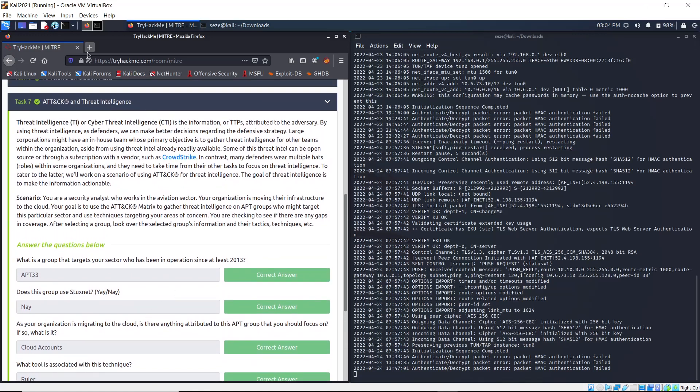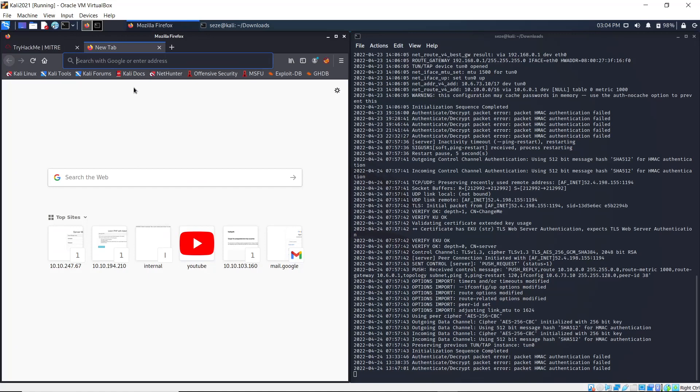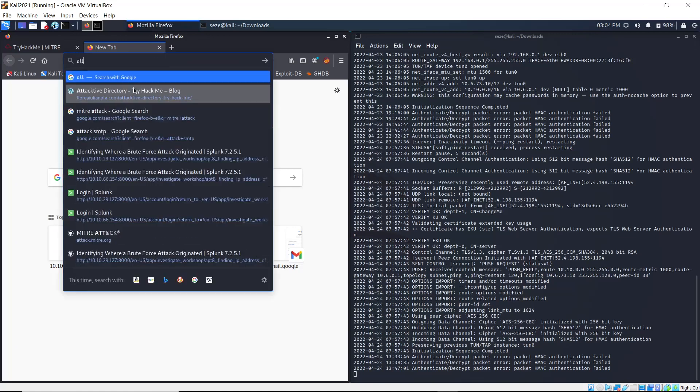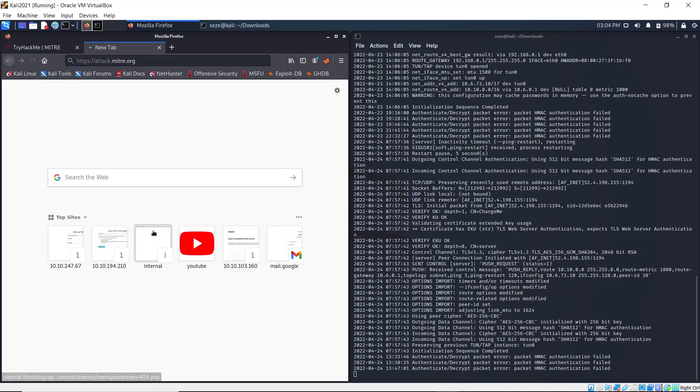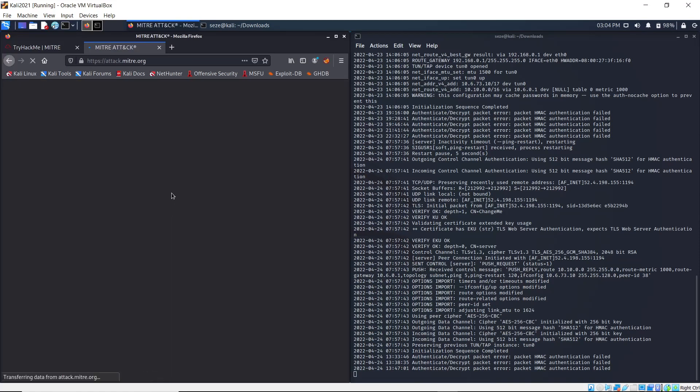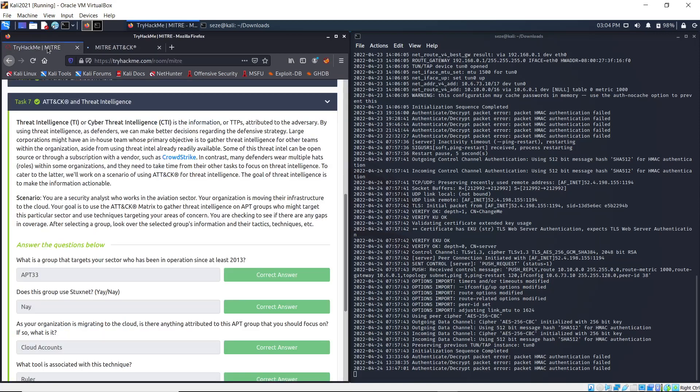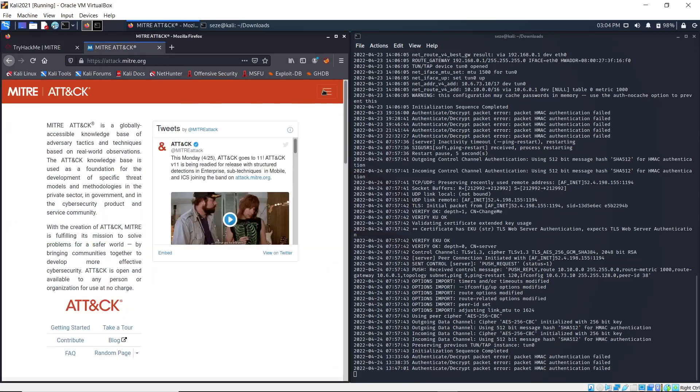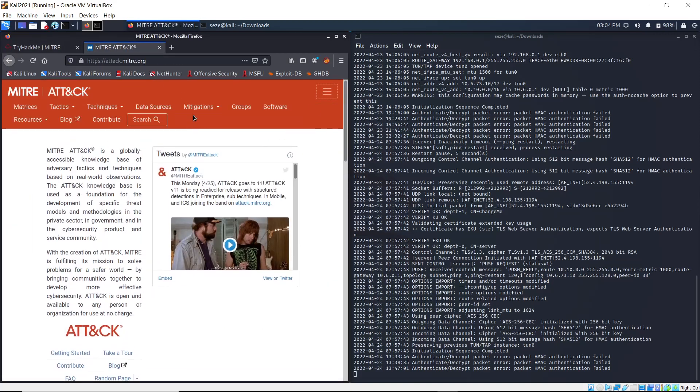Now we're looking at groups, so you can just go to groups.